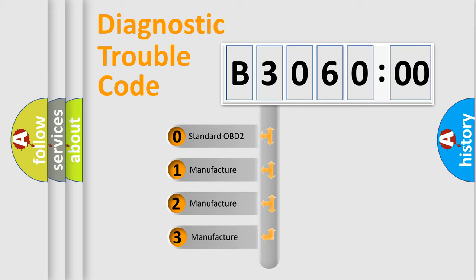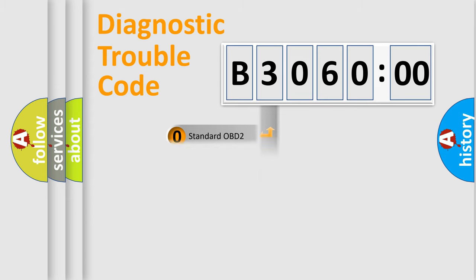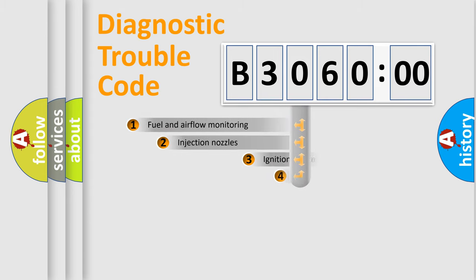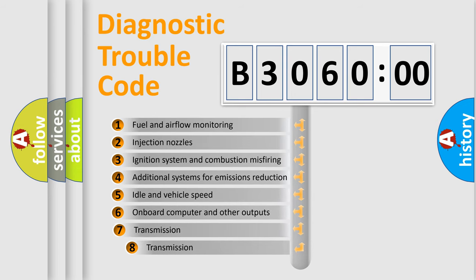If the second character is expressed as zero, it is a standardized error. In the case of numbers 1, 2, or 3, it is a manufacturer-specific expression of the car-specific error.